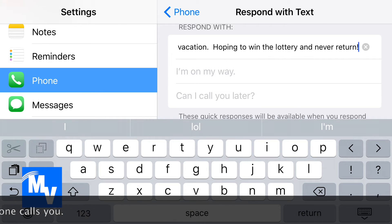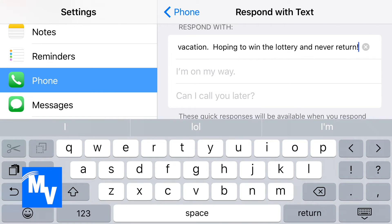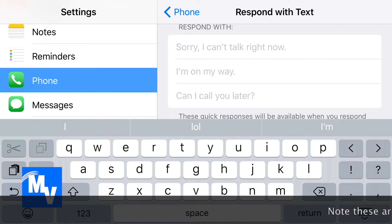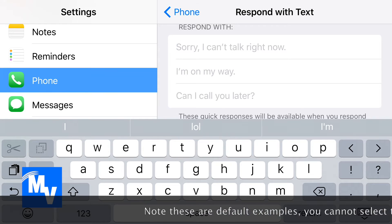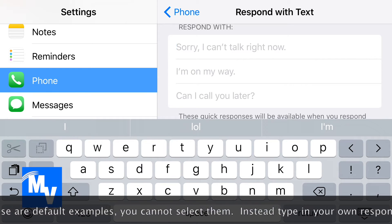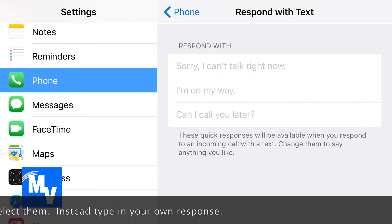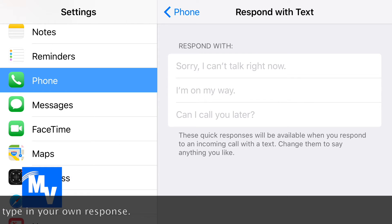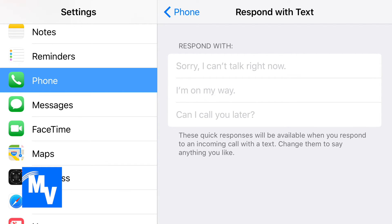You can type in whatever you want. I'll go ahead and delete that, and you can see they have default examples you can select. At the bottom it says these quick responses will be available when you respond to an incoming call with a text. Change them to say anything you like.